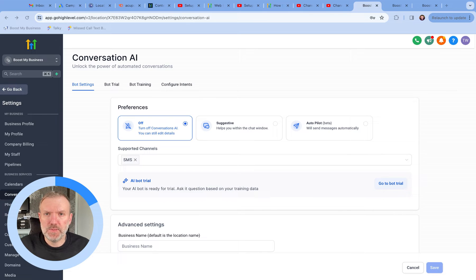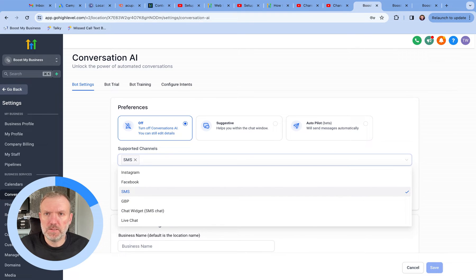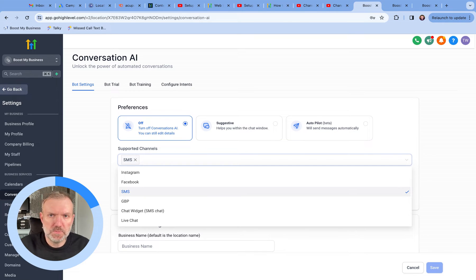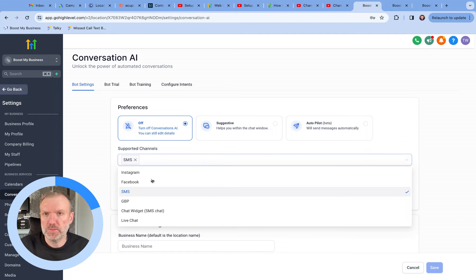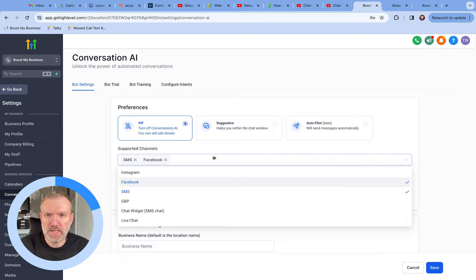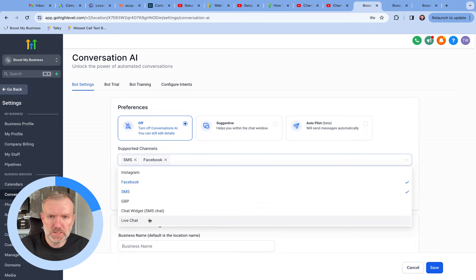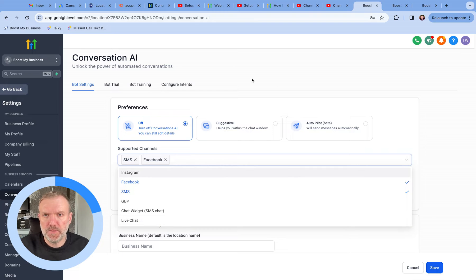You can select the channels you want the bot to operate in. Currently we've got Instagram, Facebook, SMS, Google Business Profile Chat, and HighLevel's SMS Chat Widget and the new live chat widget too. You can select as many or as few as you want. Obviously the two widgets need placing on your website in order for them to be accessible to the public.